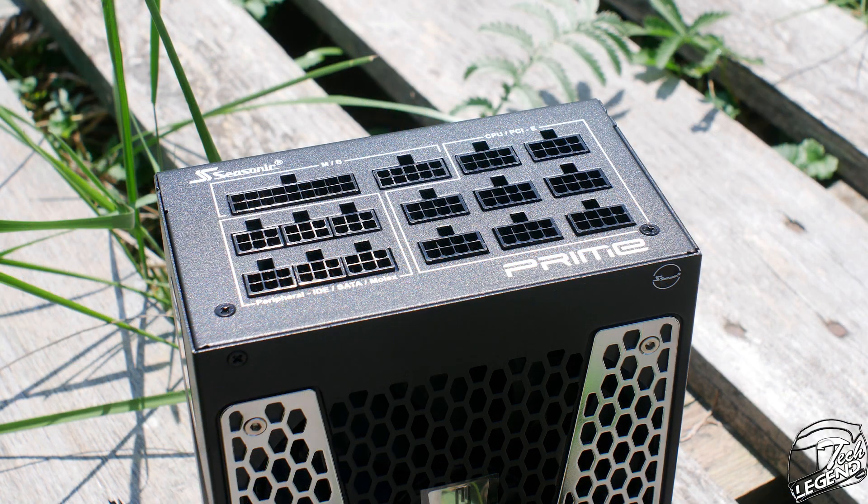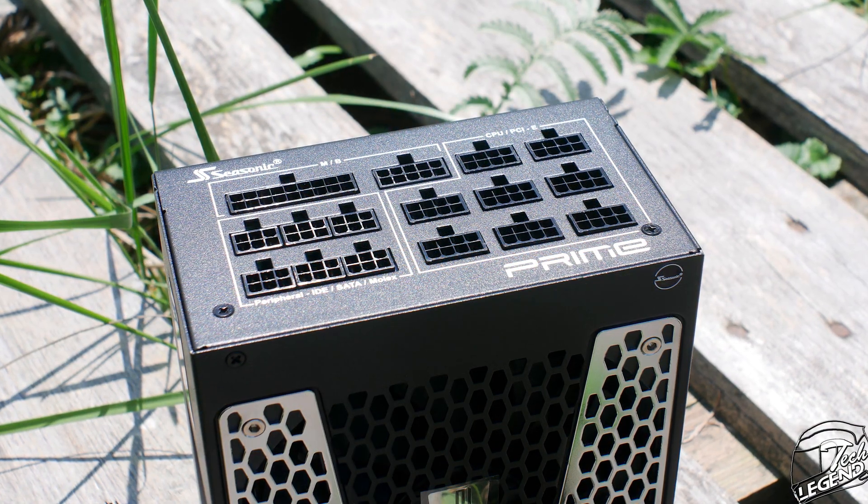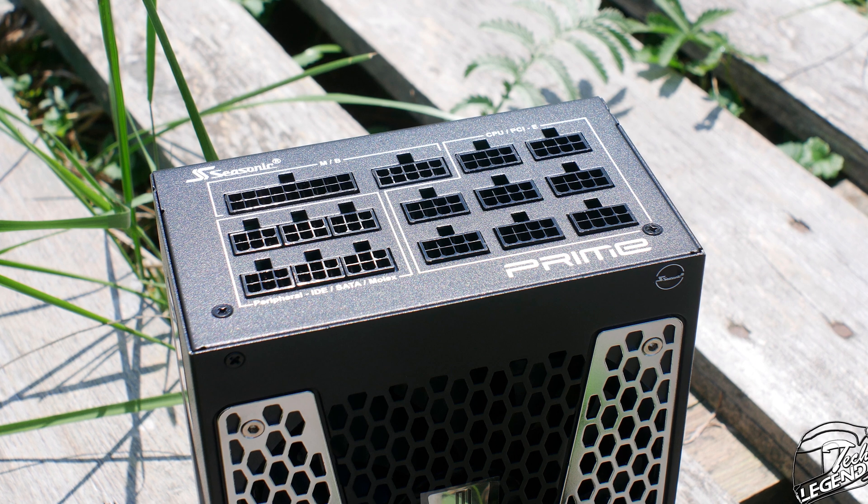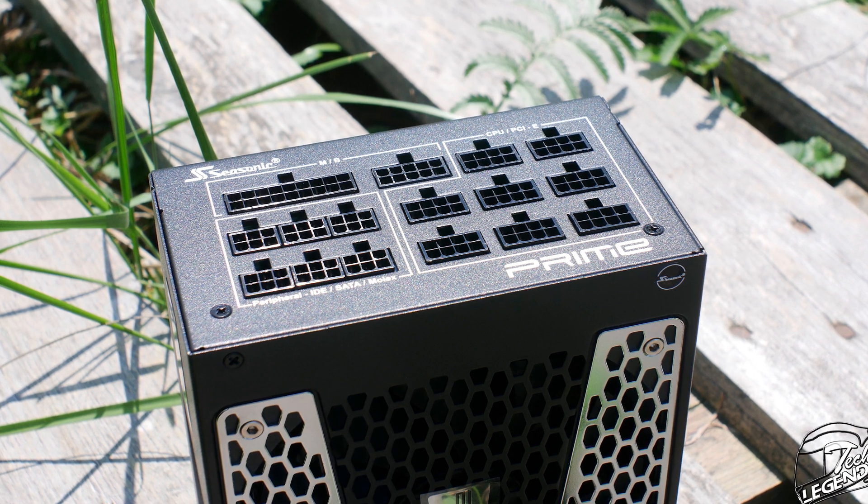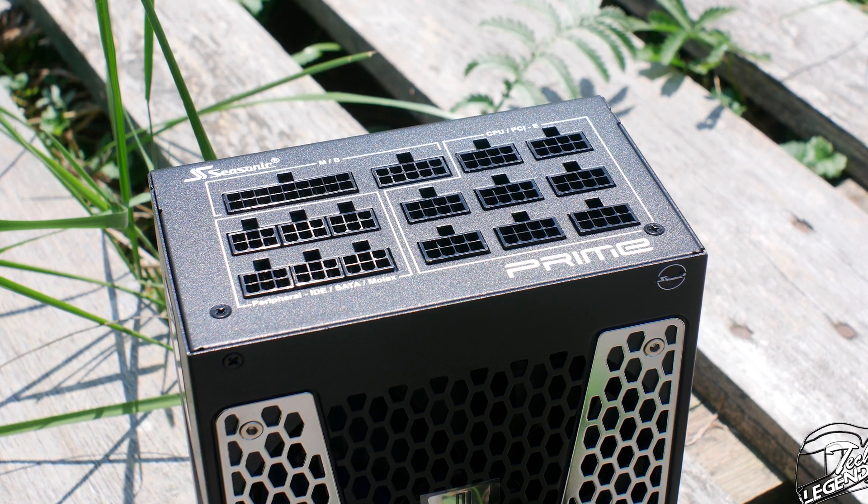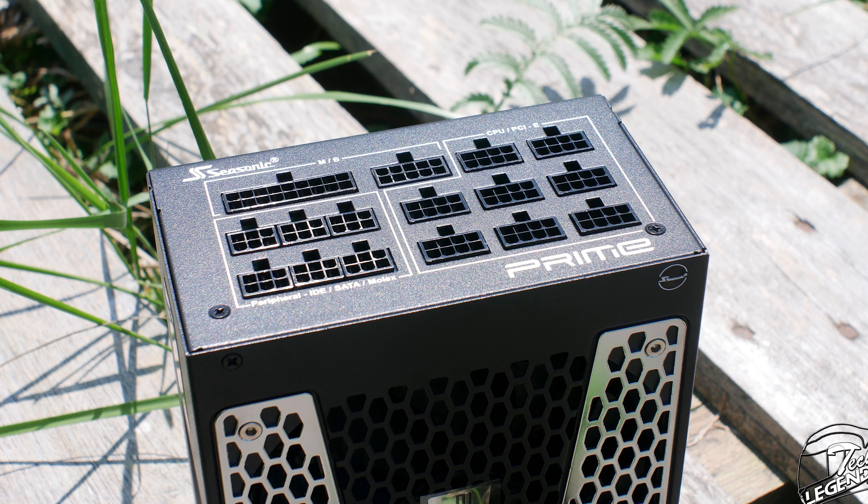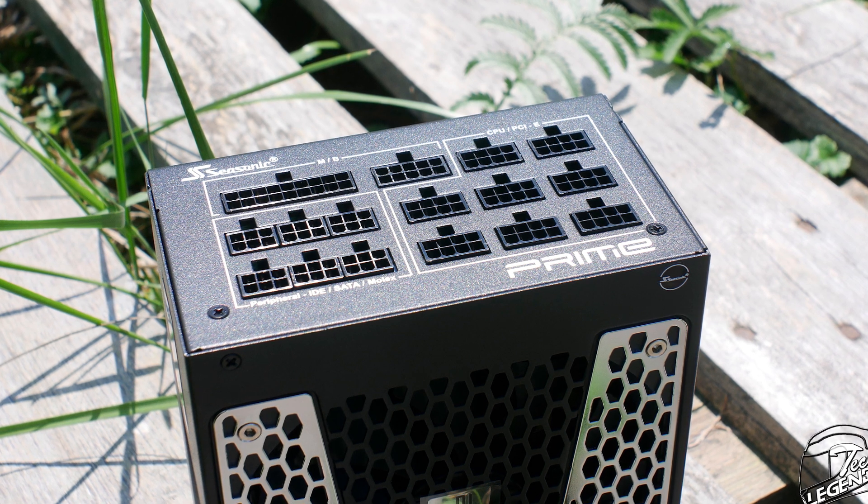On the modular side of the power supply we have, as usual, the modular connections of the unit. As is the case with many Seasonic power supplies, all connectors are labeled using paint and not a paper label which will get damaged in time.